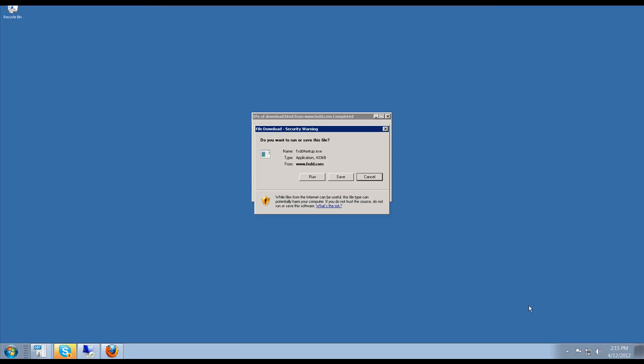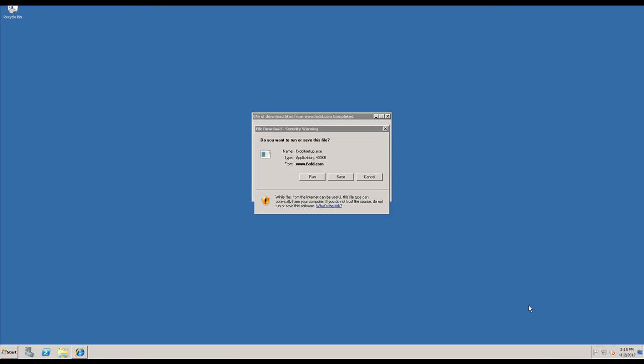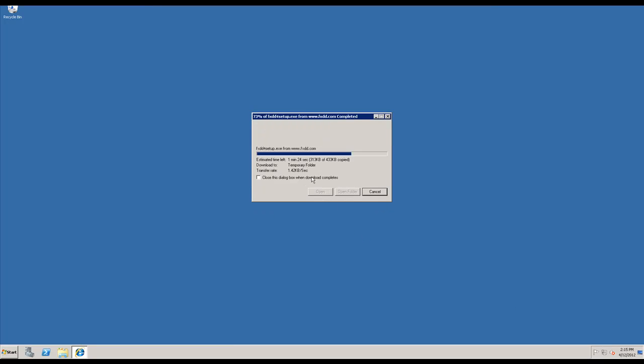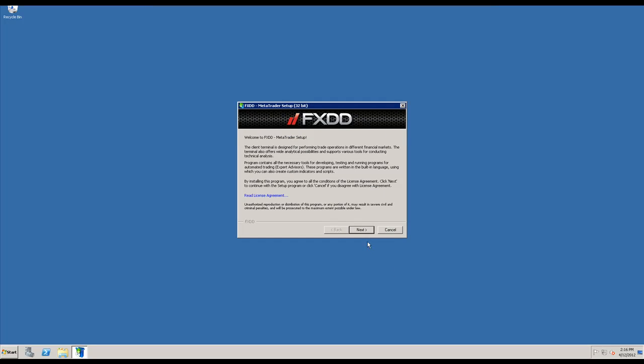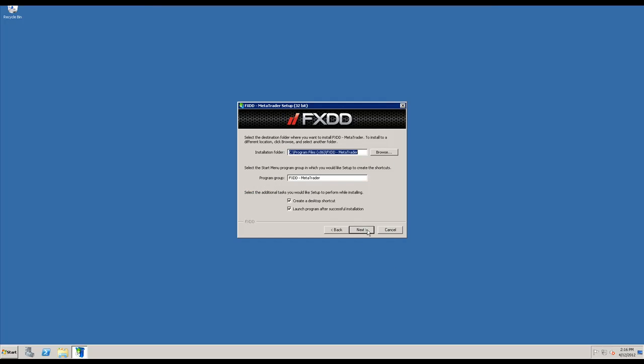So the first thing of course is how to download it. Right here, this is after you click on the download link for the MetaTrader 4 platform. Something like this will come up, you'll click on run and then run again. I'm using an FXDD platform for the example today, and whichever broker it is you'll have a similar process come up like this.